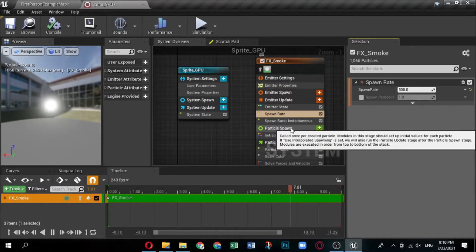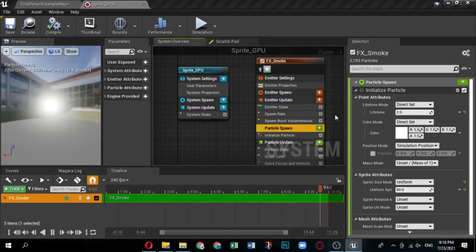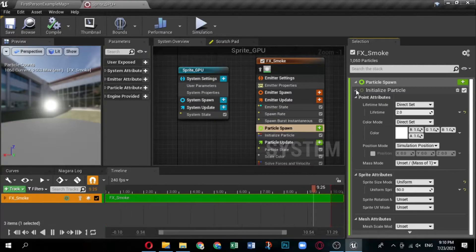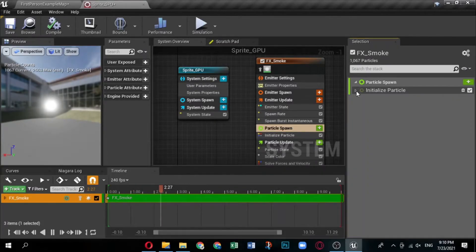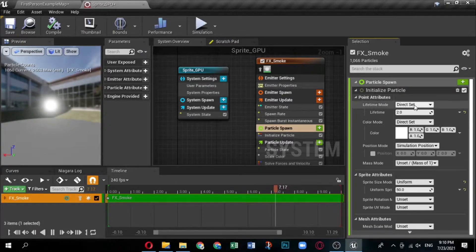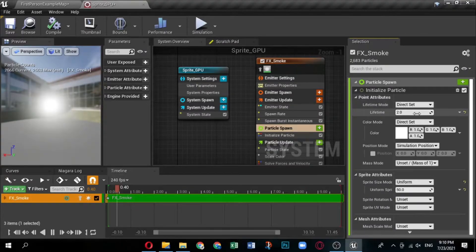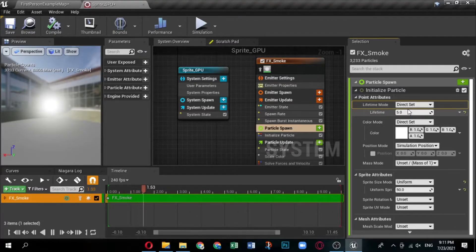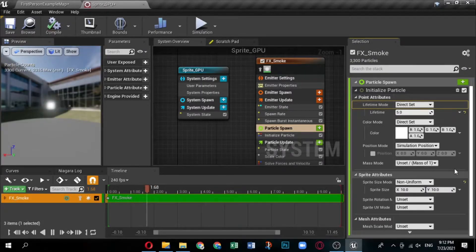Now modify the Particle Spawn group settings. In the system overview, click Particle Spawn to open it in the selection panel. Expand the Initialize Particle module — this collects several related parameters together in one module, minimizing clutter in your stack. Under Point Attributes, locate the Lifetime parameter. Set the Lifetime to 5, so particles display for the entire duration of the effect. Under Sprite Attributes, locate the Sprite Size parameter, make sure it is enabled, and set the Sprite Size to X: 5 and Y: 5.